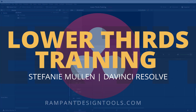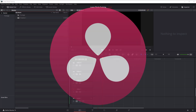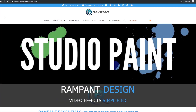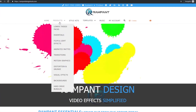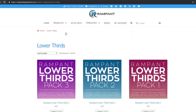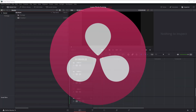Hey everyone, I'm Stephanie Mullen from RampantDesignTools.com, and today I'm going to talk all about Rampant's Lower Thirds for the masses and show you a few techniques that will get you up and running and allow you to get the most out of your lower thirds in DaVinci Resolve. Before I start, if you are not familiar with Rampant's Lower Thirds, head on over to RampantDesignTools.com and click on the Lower Thirds in the product list. Here you will see all the Lower Third packs offered from Rampant Design. Let's jump back over to Resolve and get started.